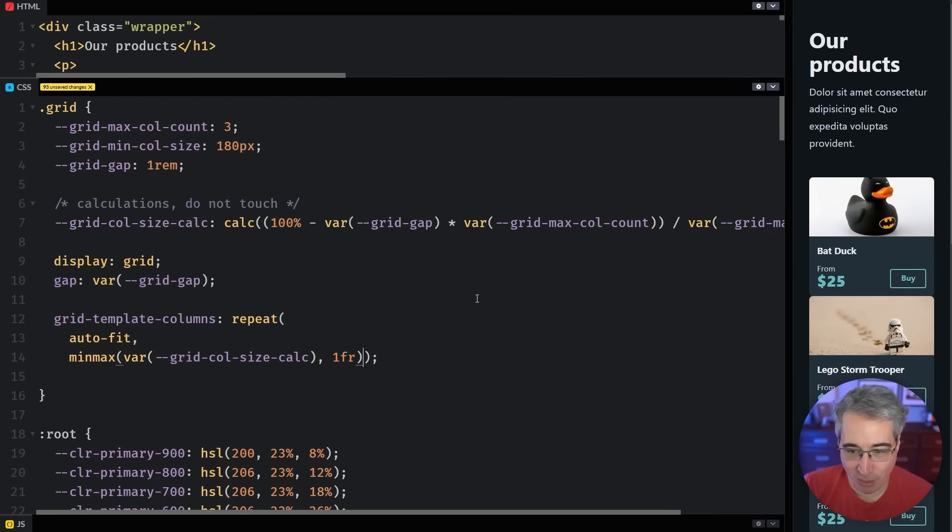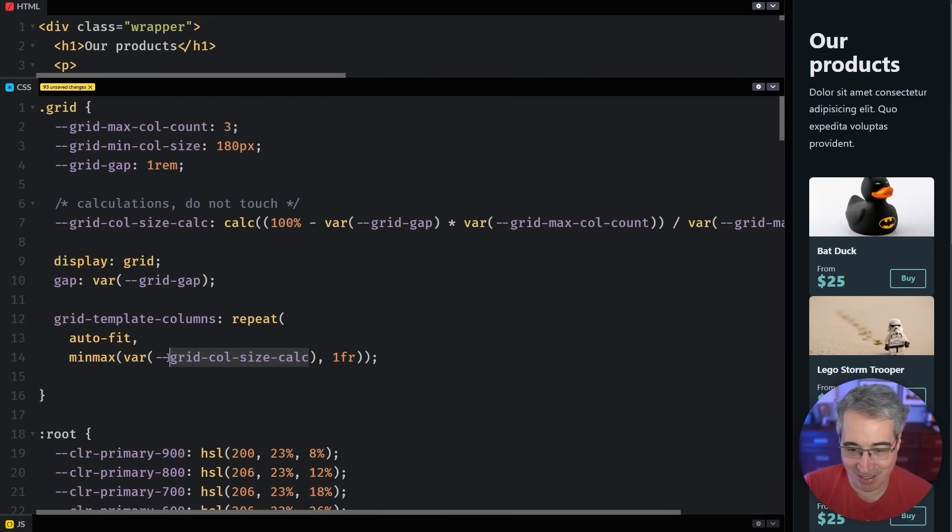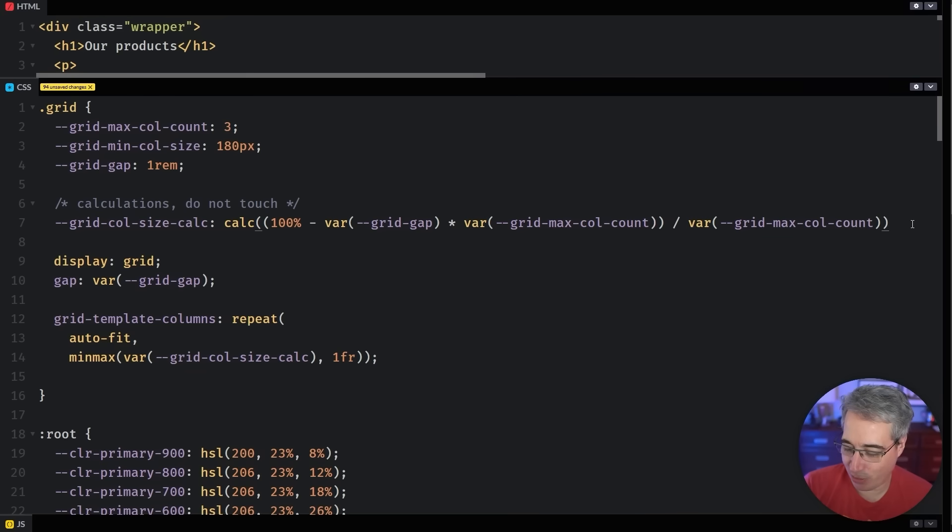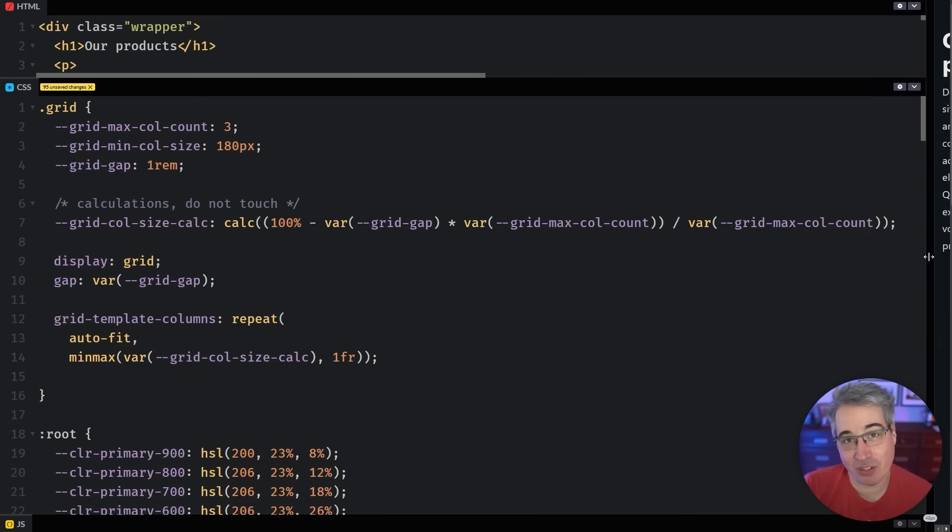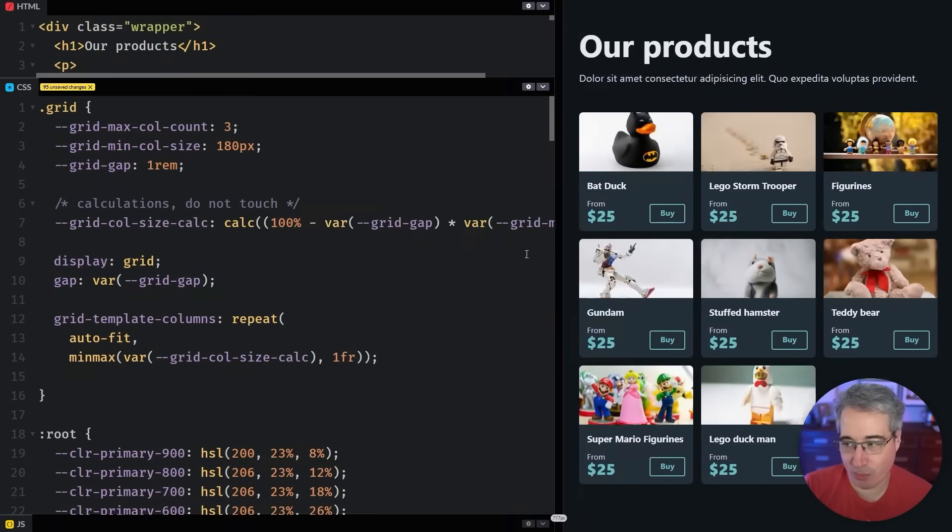And then I could come here and say this is my var grid col size calc. And the whole thing becomes a little bit more readable. Now, in doing all of this, I have broken things completely. I forgot a semicolon at the end. That was the problem.